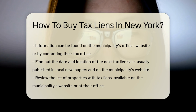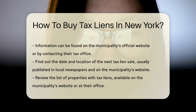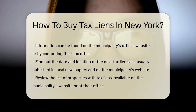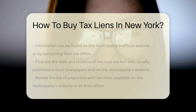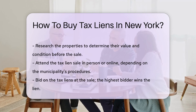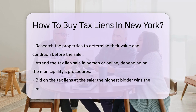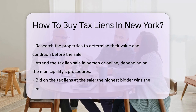Once you confirm that the municipality sells tax liens, find out the date and location of the next tax lien sale. This information is usually published in local newspapers and on the municipality's website. Before the sale, review the list of properties with tax liens, which is typically available on the municipality's website or at their office.